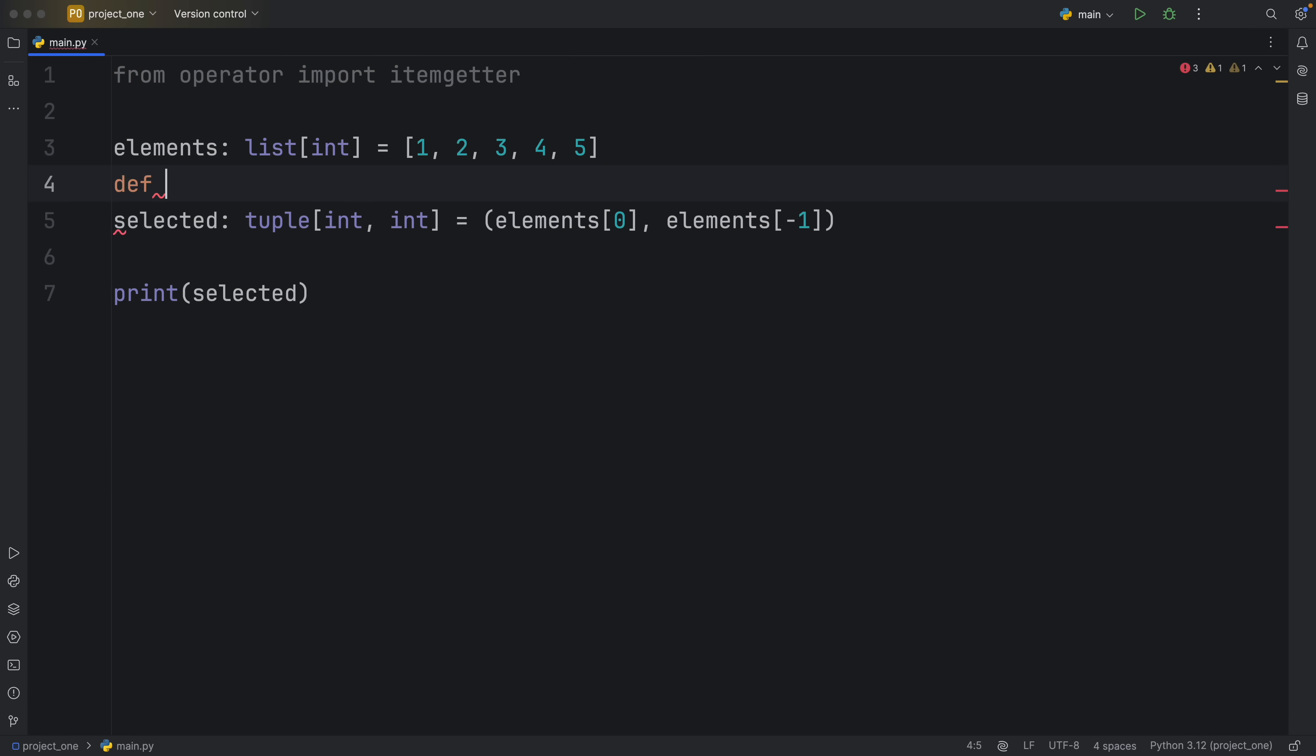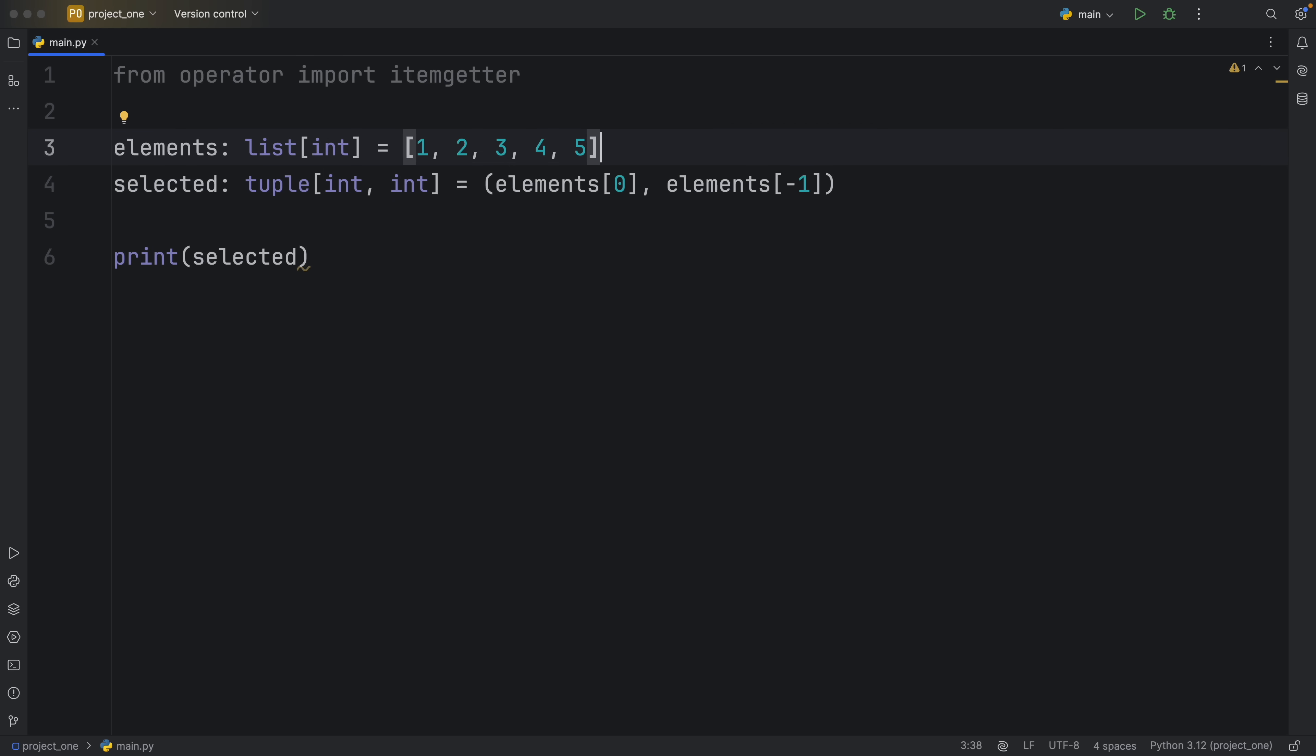Or you could also possibly create a function such as grab first and last, and then you could insert your list in here and return it as a tuple. You could also do that, but in Python we already have that functionality built in and that's what the itemgetter actually does.